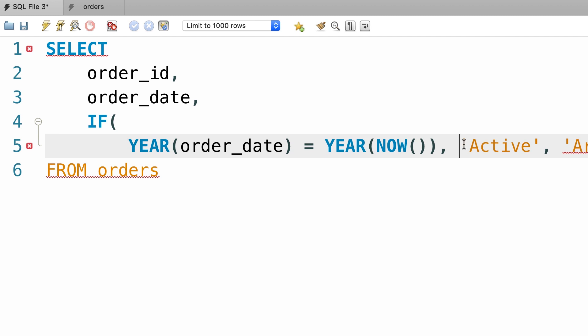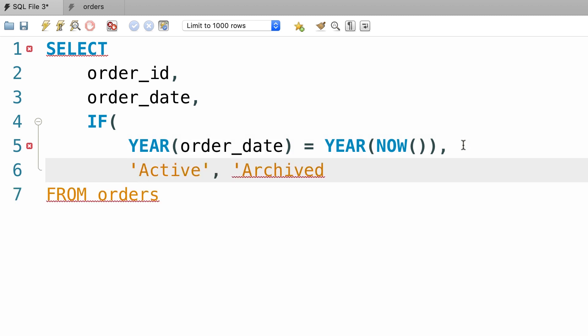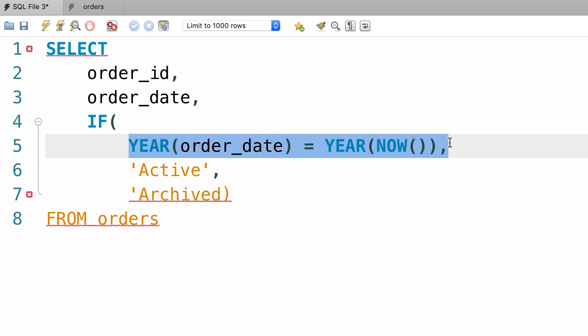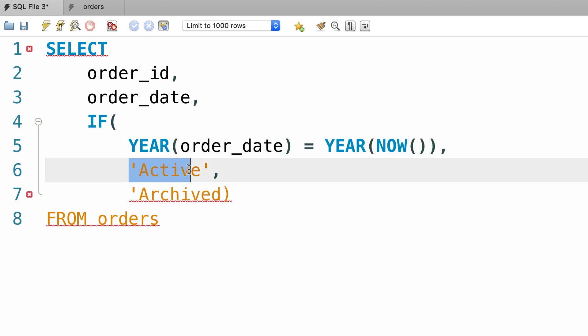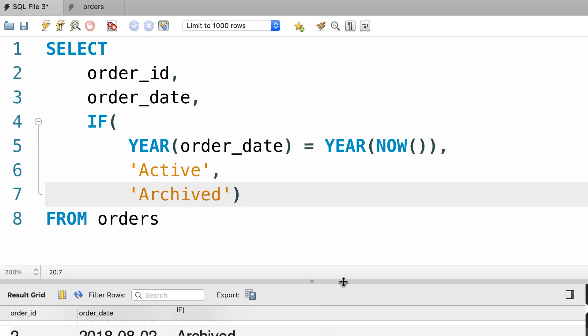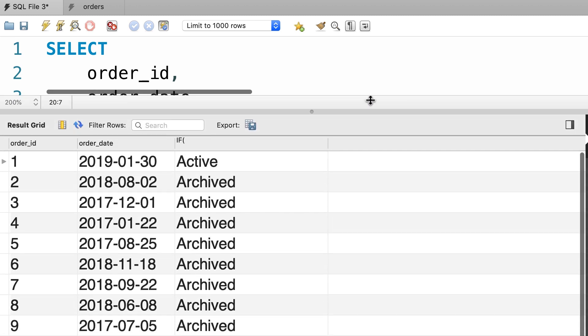That is better. So now we can clearly see the three arguments of the if function. The first argument is a test expression. The second is the value that is returned if the test expression is true, and the third argument is the value that is returned if the test expression is false. Here I missed to add a quote. Alright, now let's execute this query. There you go.